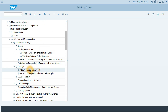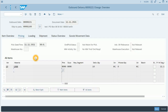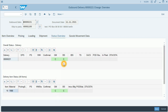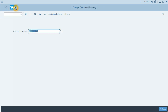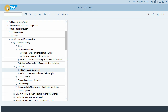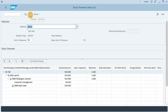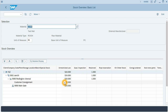I will go to the outbound delivery and check the status. All steps are now complete. I will go back to the menu and refresh the stock overview. Now we have 50 units in customer consignment, which means we have invoiced 10 units. This completes the second part of the consignment issue process.